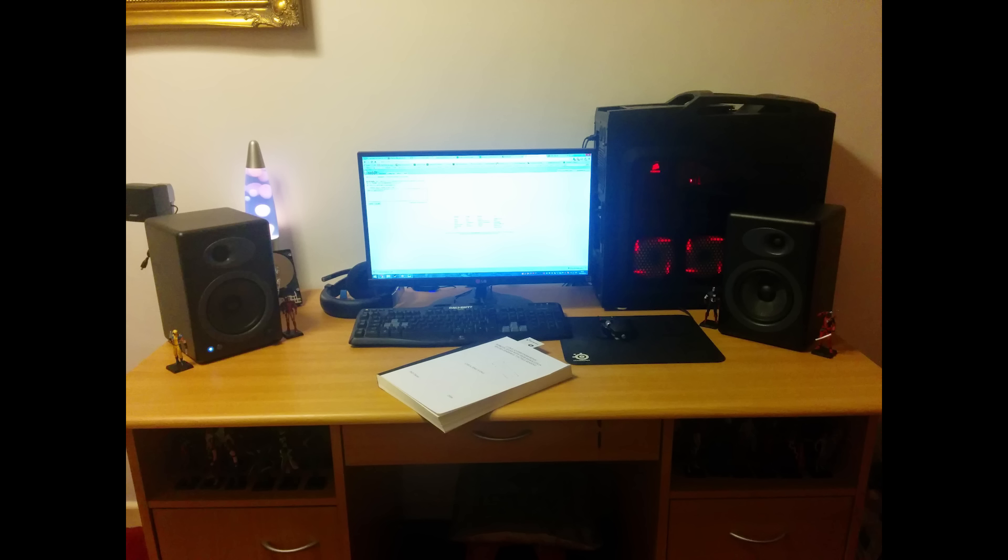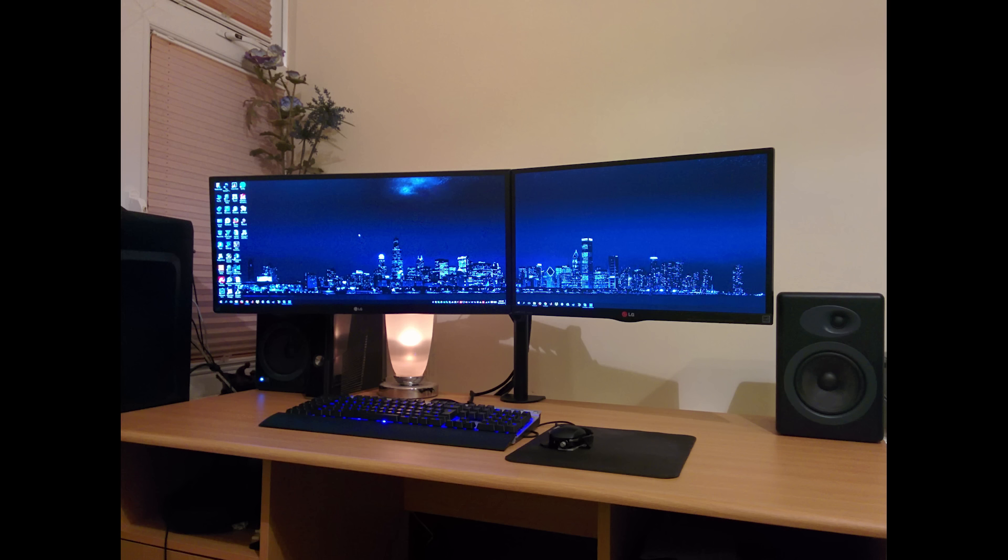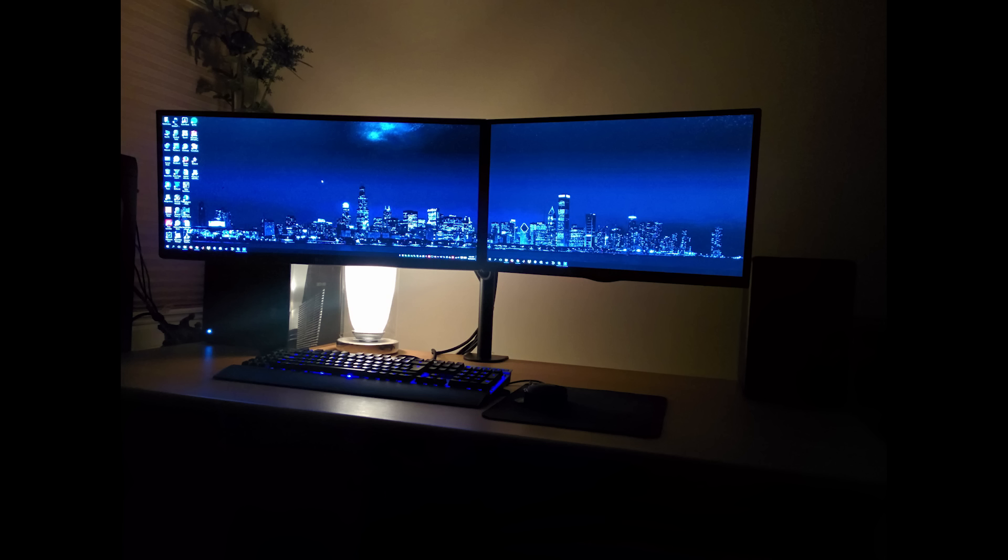He went from this to this. And as you can tell he's rocking an ultra wide on the left and still rocking that same LG monitor on the right. He also has a new keyboard and it also looks like a new lamp if anyone cares. Overall this is a really great evolution. I love the fact that he still has one of the same monitors he had back in 2013 all the way in 2016. I think that's really really cool. Also he still has the same computer.